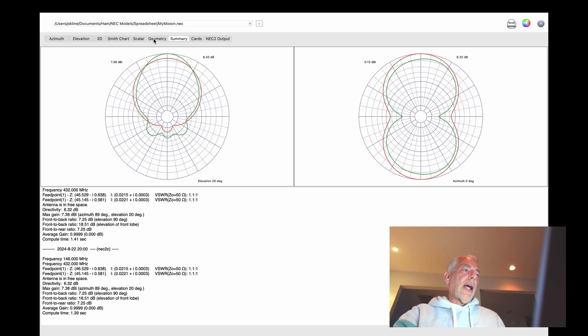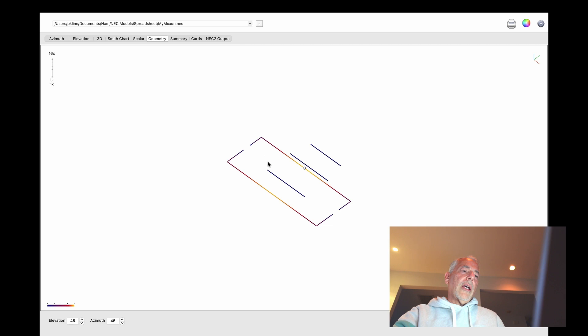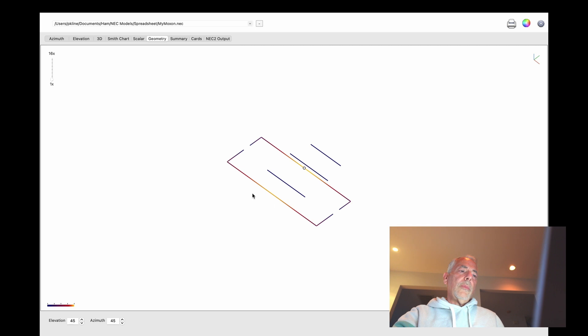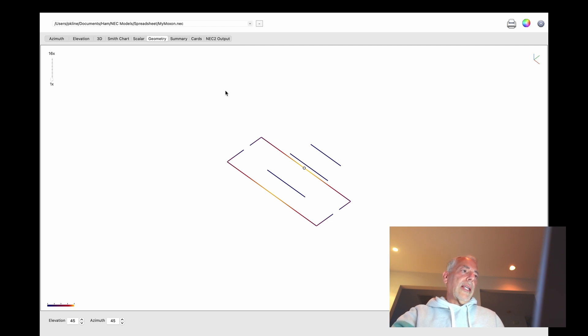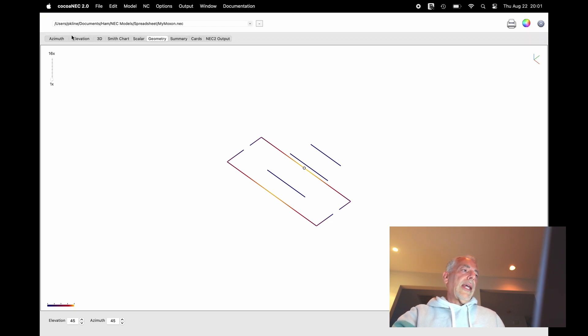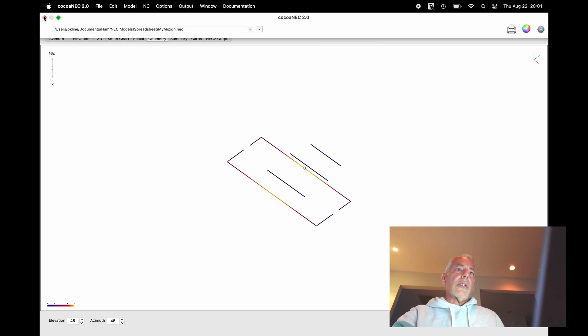What I did was I added another element here to help with a little bit more gain and directivity. Basically, this is the 2-meter radiating element. This is the 2-meter reflector. And these are the 70-centimeter elements. So this is the model. This is the design. It's looking pretty good. And let's go build this thing.